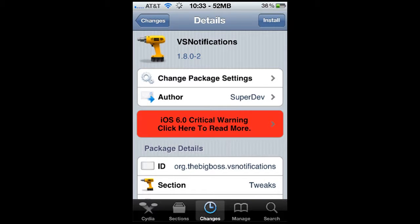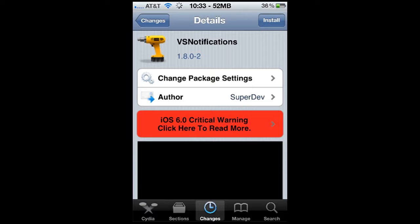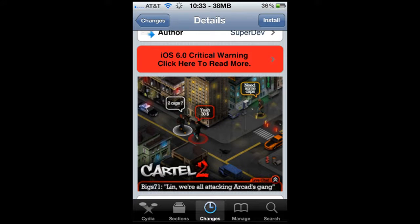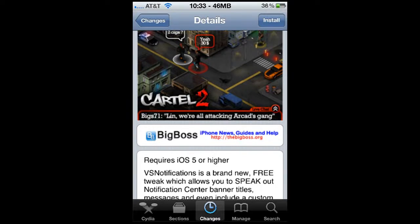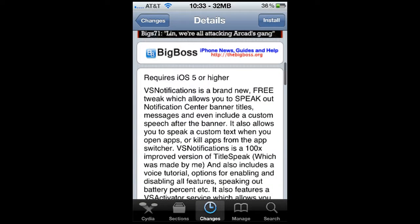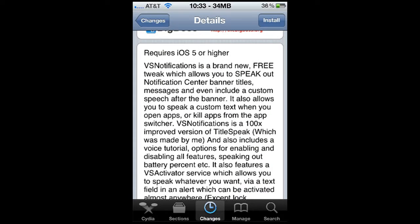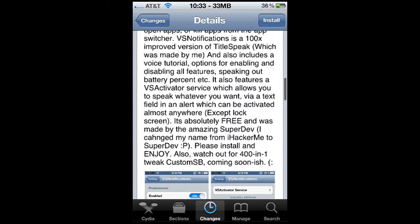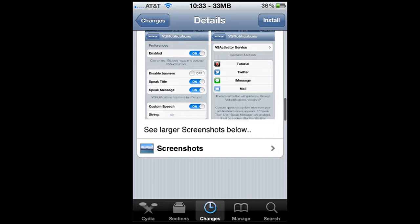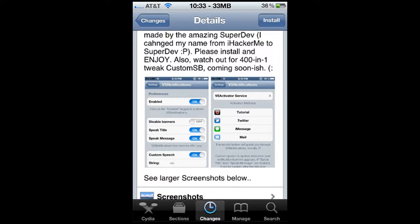It's going to come up with an iOS 6 critical warning — don't worry about that. It requires iOS 5 or higher, speak out notifications, center banner titles. Oh, they updated it, so it's no longer needed to have Siri — that's cool.